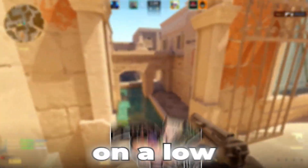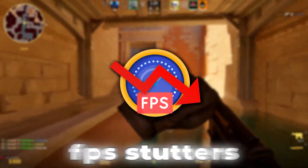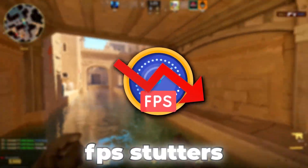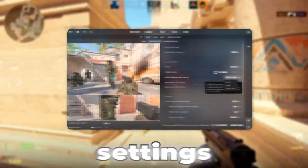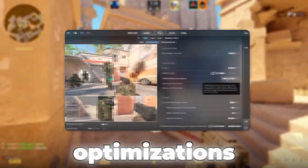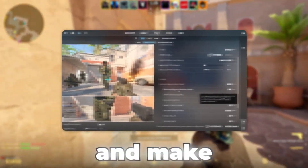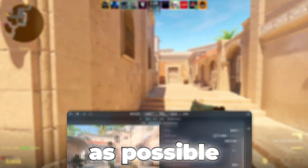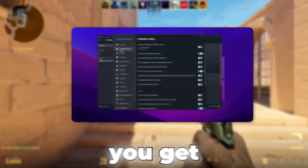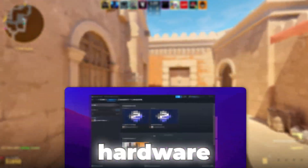If you're playing Counter-Strike 2 on a low-end PC and struggling with low FPS, stutters, or lag, don't worry, I've got you covered. In this video, I'll show you the best settings and optimizations to boost your FPS, reduce input lag, and make the game run as smoothly as possible. These tweaks will help you get the best performance, even on older or weaker hardware.